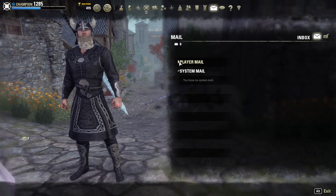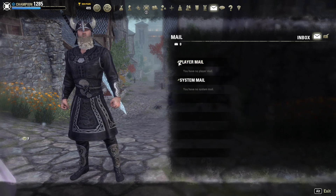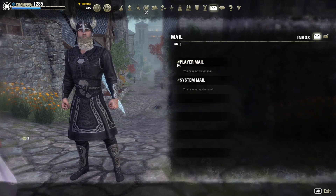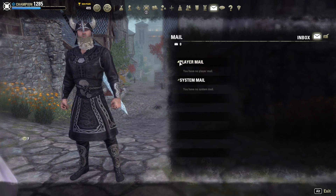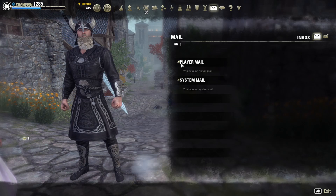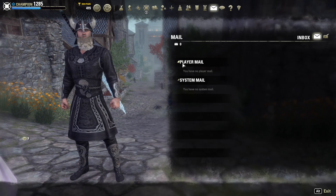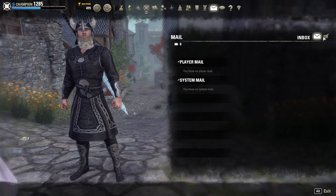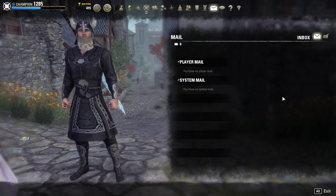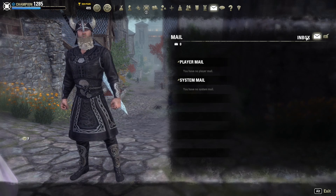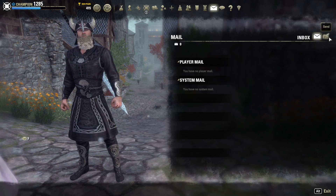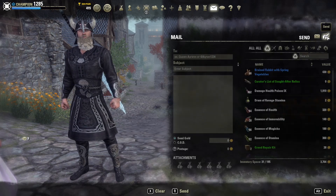Player mail of course is from any other player — from your friends, from individuals, or from your guildmates and so forth. This is to receive mail by default, and then up here on the right-hand corner you will see a send tab.